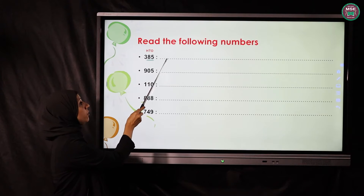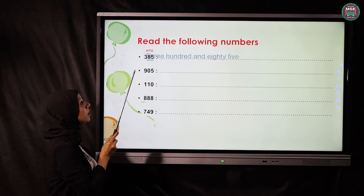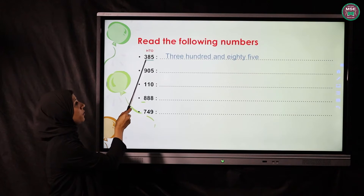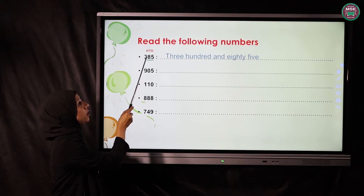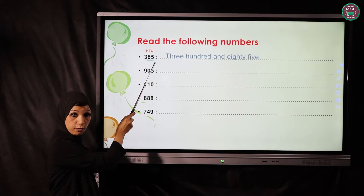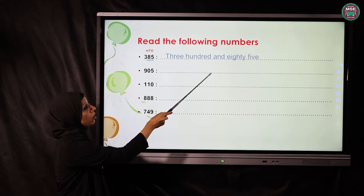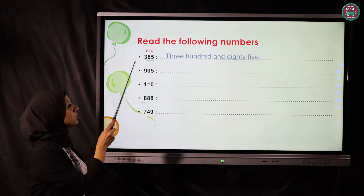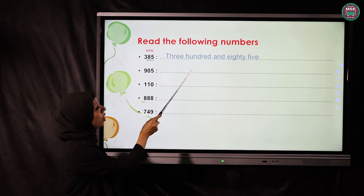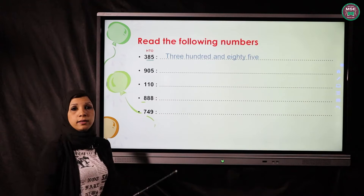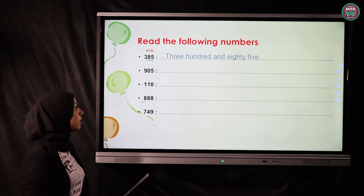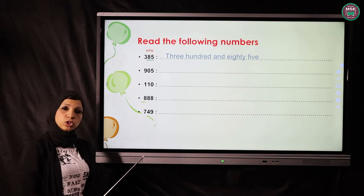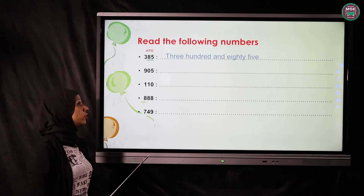Now we are going to write in letters what we have: 300, and the tens and ones are closely friends. We have here 80 and 5, so we write 85. The number is 385.